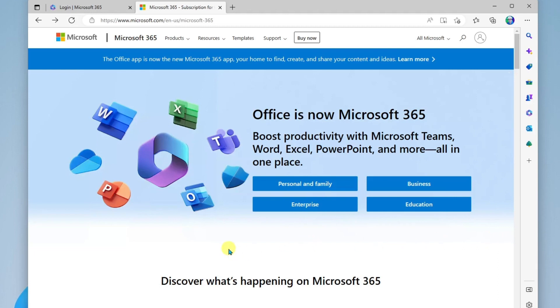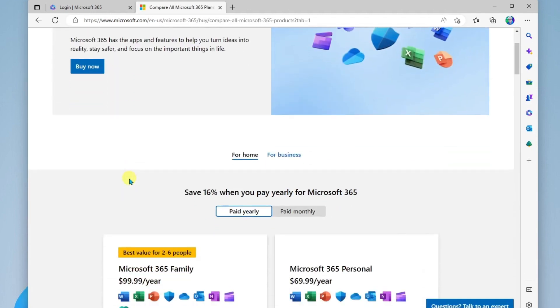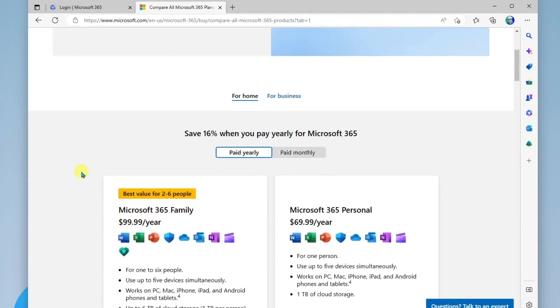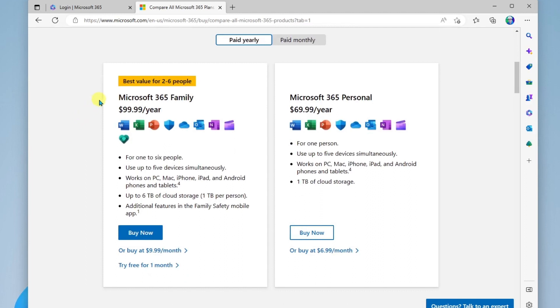You do have the option, however, of upgrading your account. For example, you could upgrade to a personal or family account. And here are the options. You could buy the family plan here on the left or you could buy the personal plan.